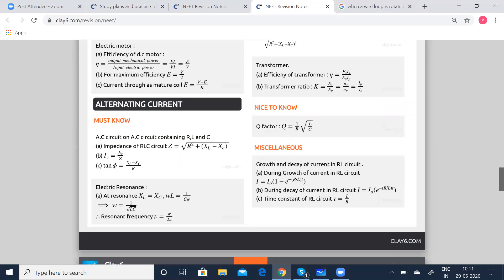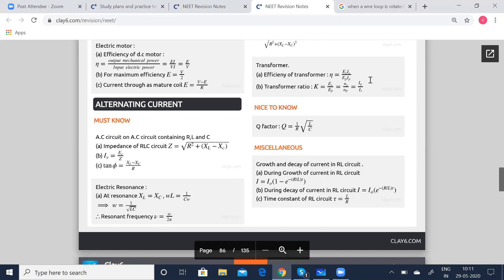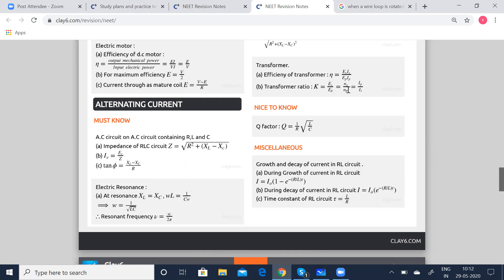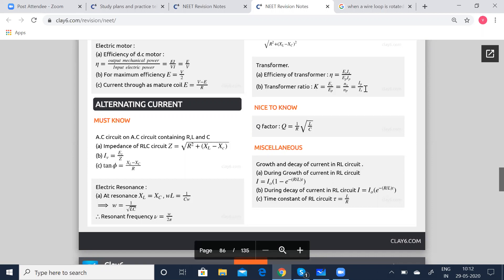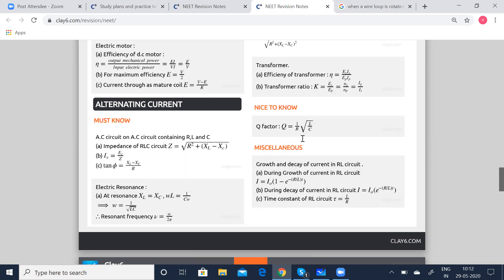Transformer: a device where you can change the voltage. If you want a high voltage, you can use a step-up transformer. If you want a low voltage, you can use a step-down transformer. Efficiency of a transformer is given by eta equals ES·IS divided by EP·IP, where ES is the EMF of the secondary coil, IS is the current in the secondary coil, EP is the EMF of the primary coil, and IP is the current in the primary coil. Transformer ratio K equals ES by EP, which equals NS by NP — where NS is number of turns in secondary, NP in primary — which also equals IP by IS. Q factor equals 1 by R root of L by C.